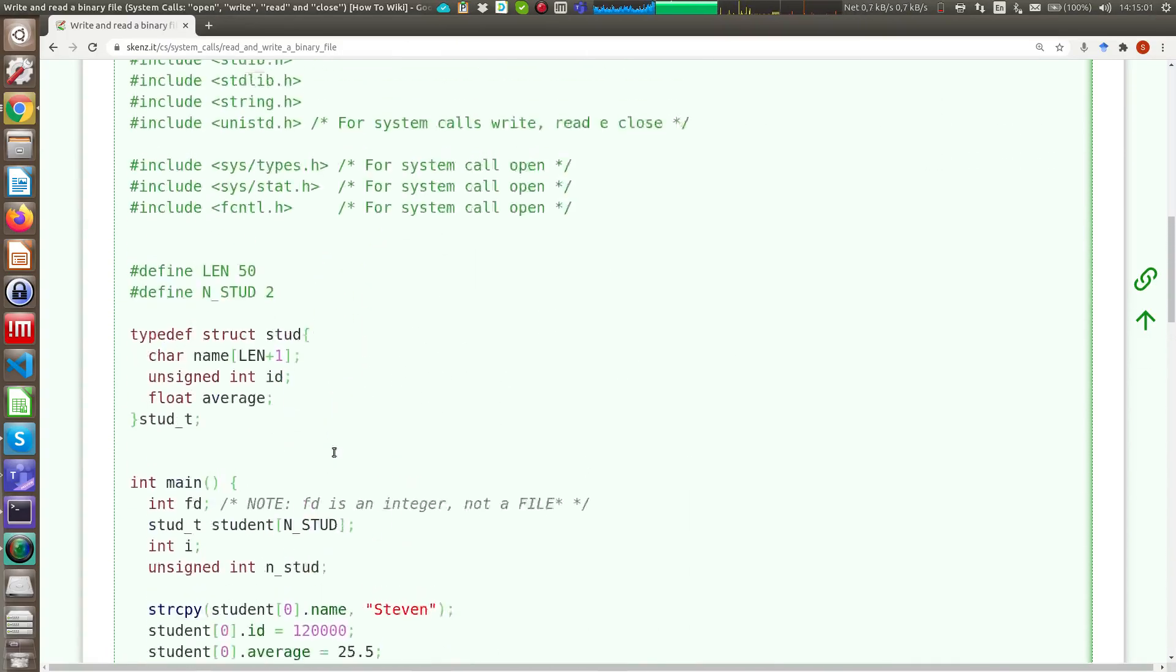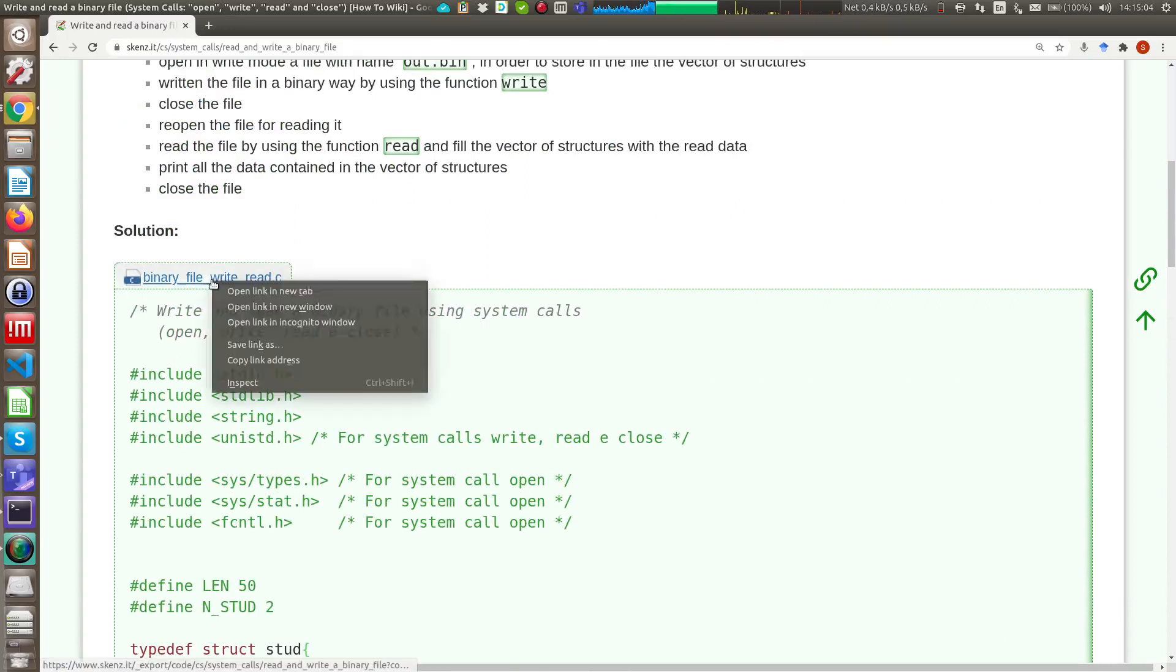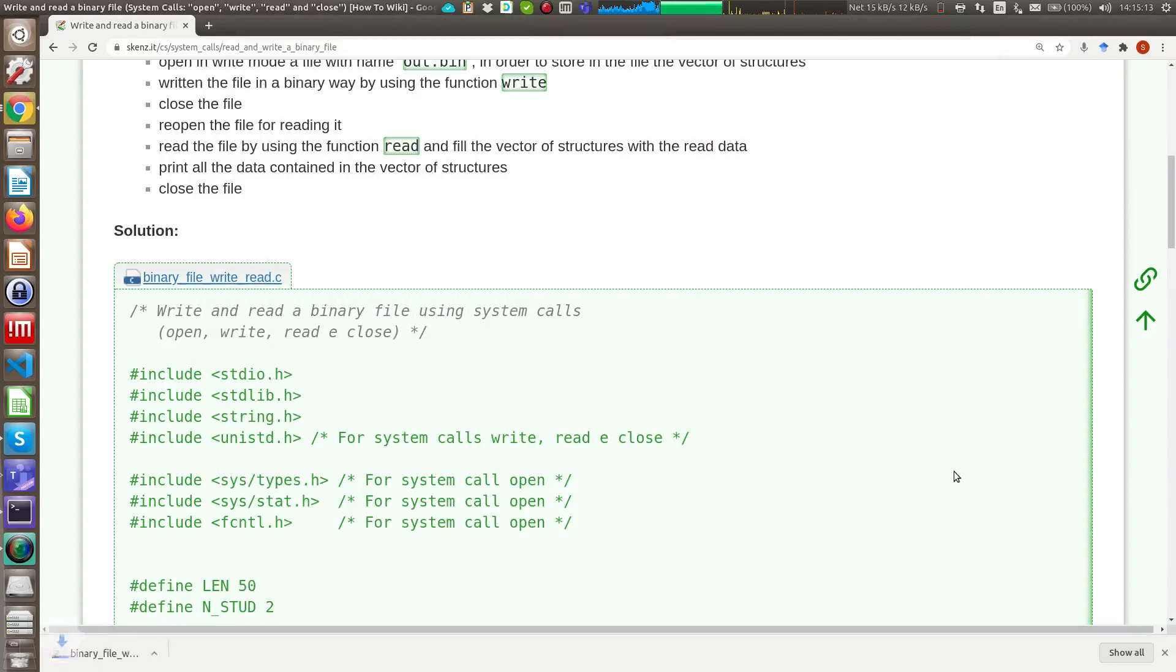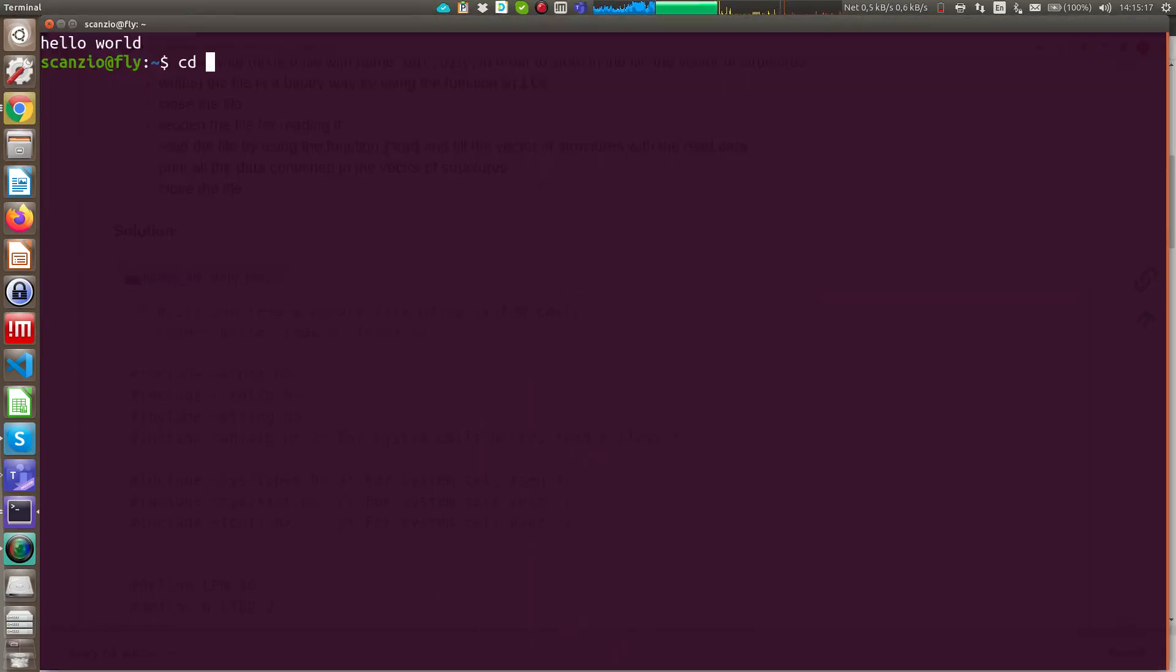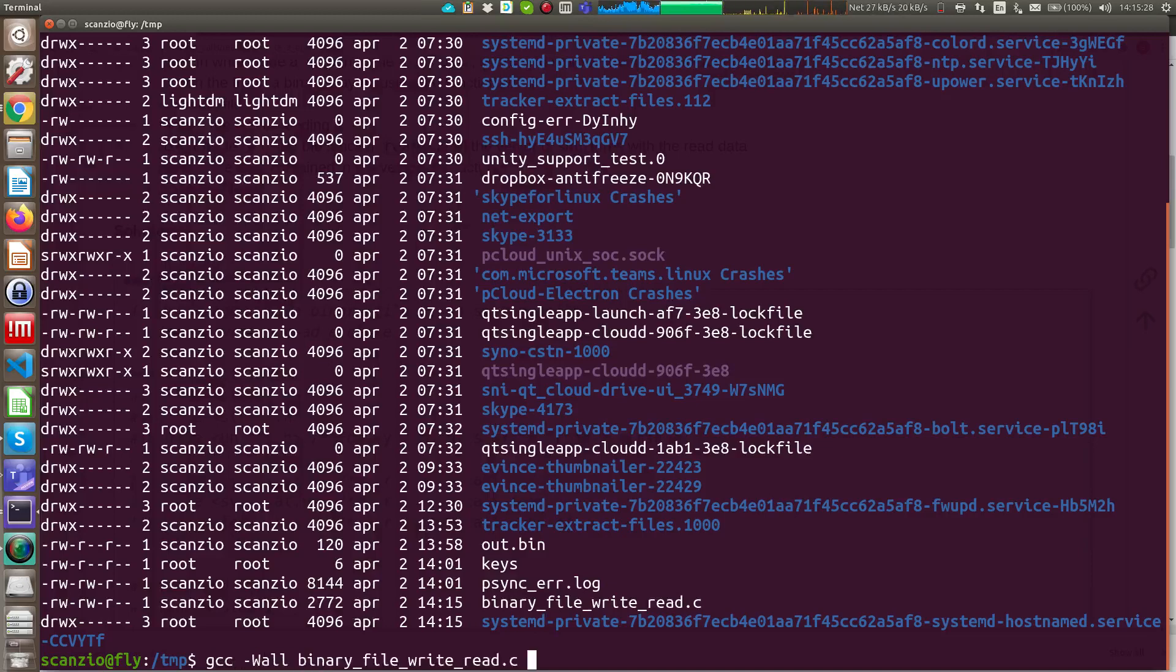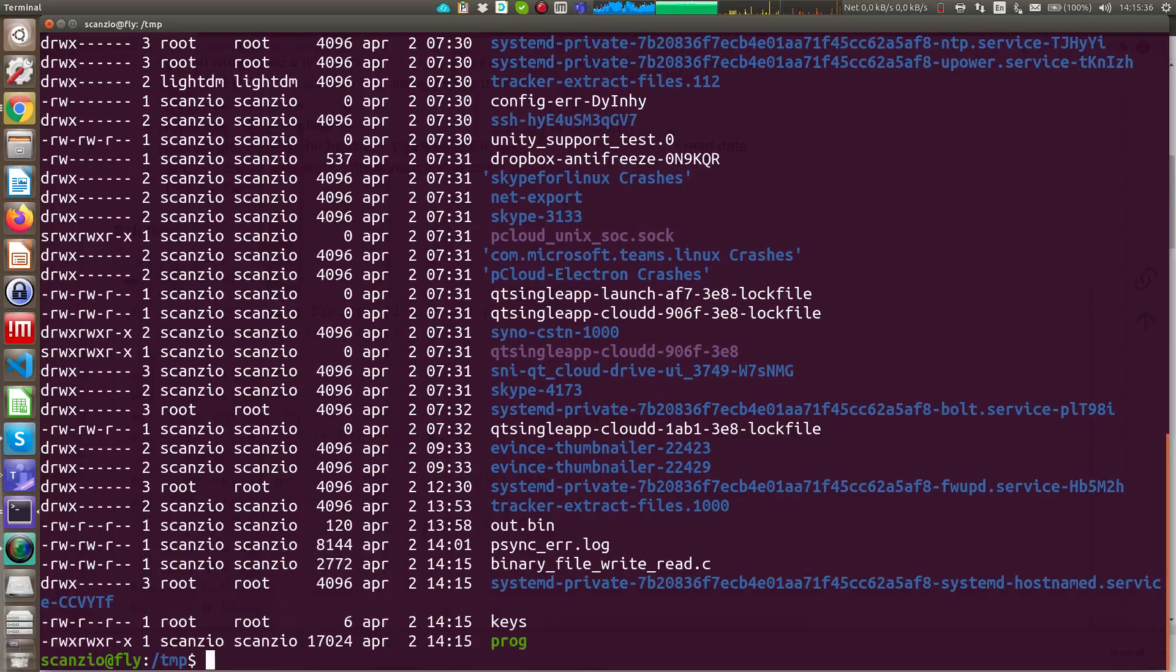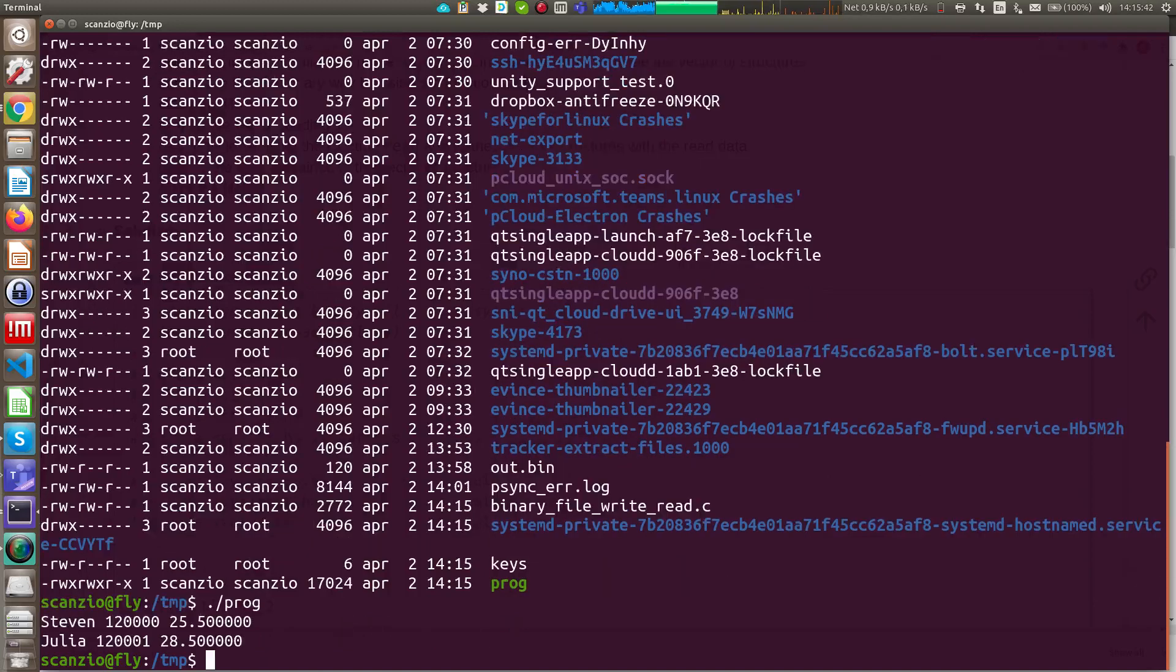In order to check and to try to compile this file I can save the link into my file system, for instance in the /tmp directory. Now I open a terminal, I go to the TMP directory, now here there is my file, gcc -Wall in order to have all the warnings, binary_file_write_read.c -o prog, and now as you can see there is my executable, that is this one, and I can run it.